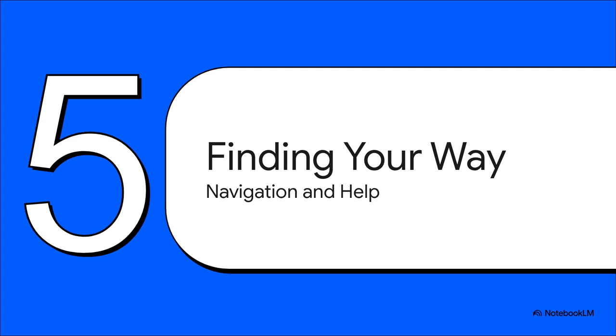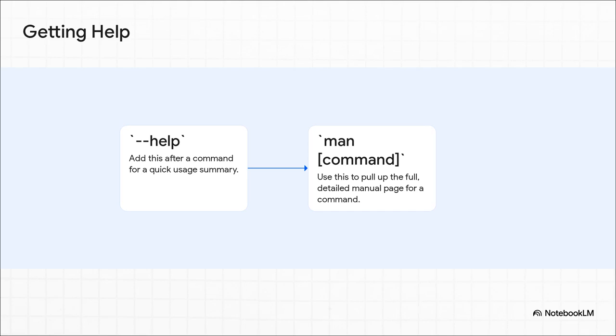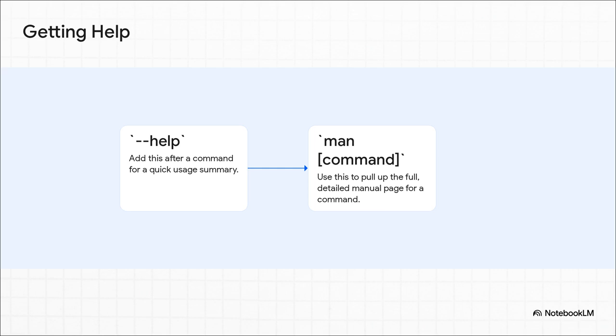All right, so you've got the basic moves down. But what happens when you're stuck? Or you need to find a specific tool and have no idea where it is? Or maybe you just forgot how a command works? The great news is, Linux has an amazing help system built right in. For a quick and dirty summary, just type any command and add dash help at the end. But for the full deep dive, you use man, which is short for manual. Man plus the command name will pull up its entire instruction book.